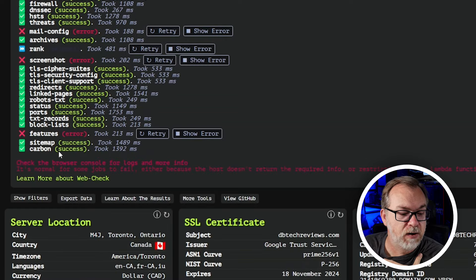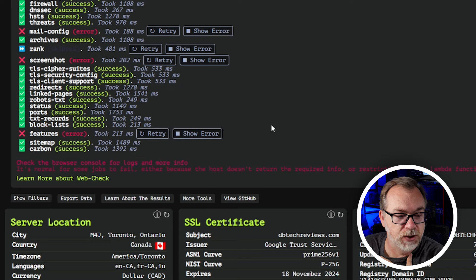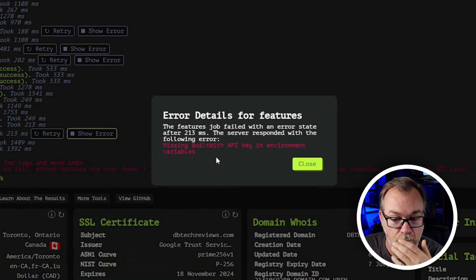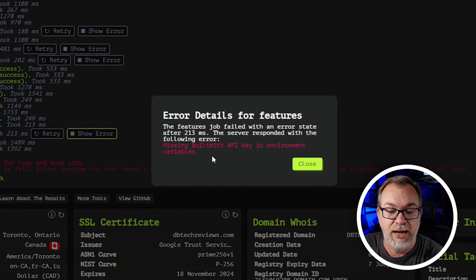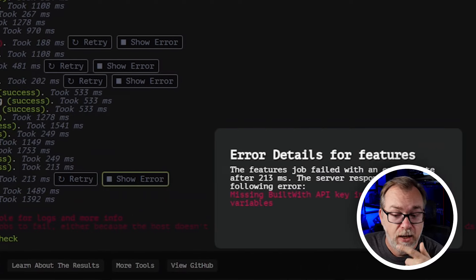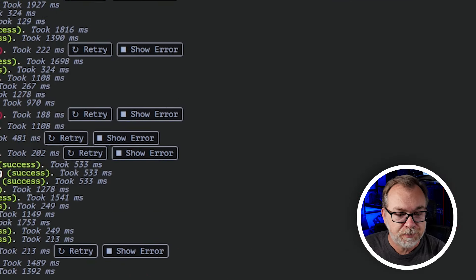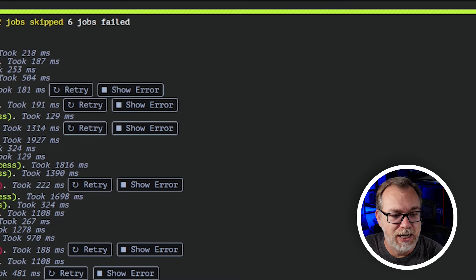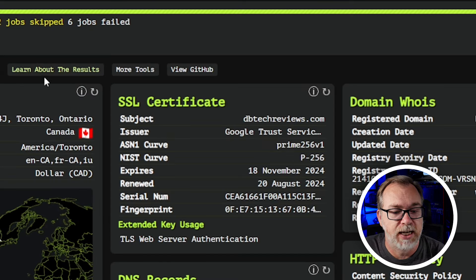We've got a bunch of other stuff in here. Features was also throwing an error because the BuiltWith API is missing in the environment. That's another API key you can get and add to your Docker Compose via an environment variable to help get more information about whatever domain or website you're trying to analyze. I'm going to close this and scroll back up and minimize the show details section.